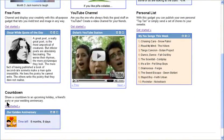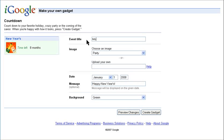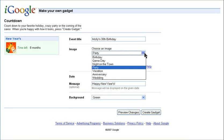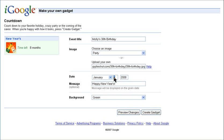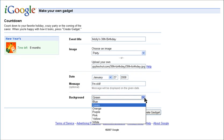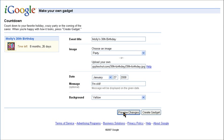The last gadget I'm going to show you is the countdown. This can be used for anything you're counting down to: an anniversary, a birthday, New Year's. You can use one of their images or use your own. Then just add the date, a message, choose the background, and that's it.